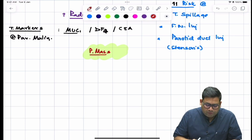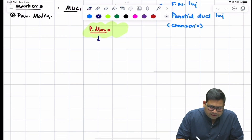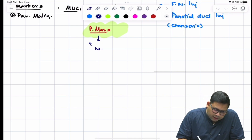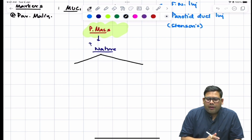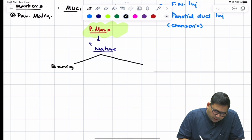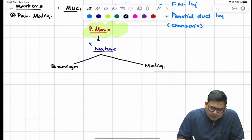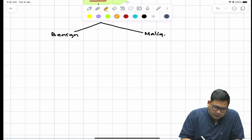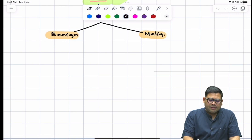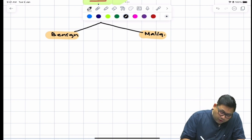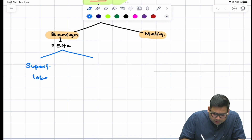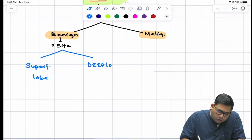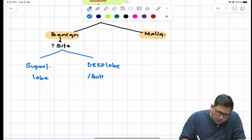When approaching a parotid mass, first determine its nature — benign or malignant. If it is benign, the next step is to identify the site: whether it involves the superficial lobe, the deep lobe, or both lobes.